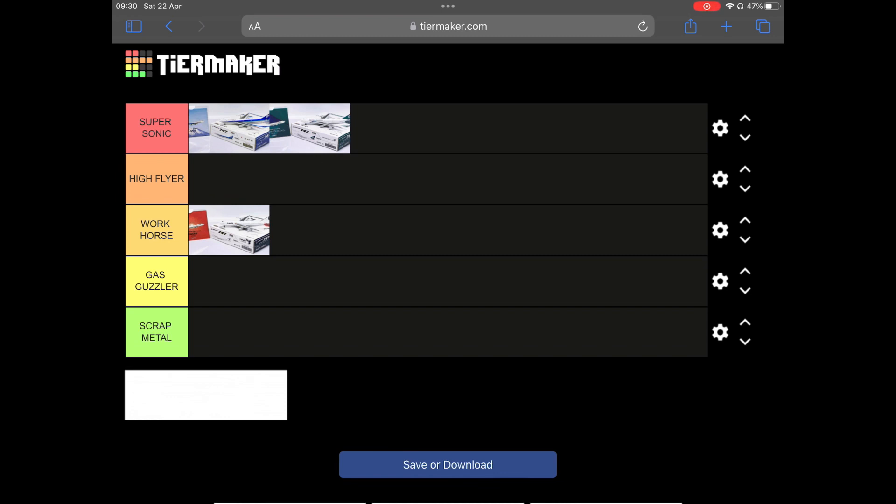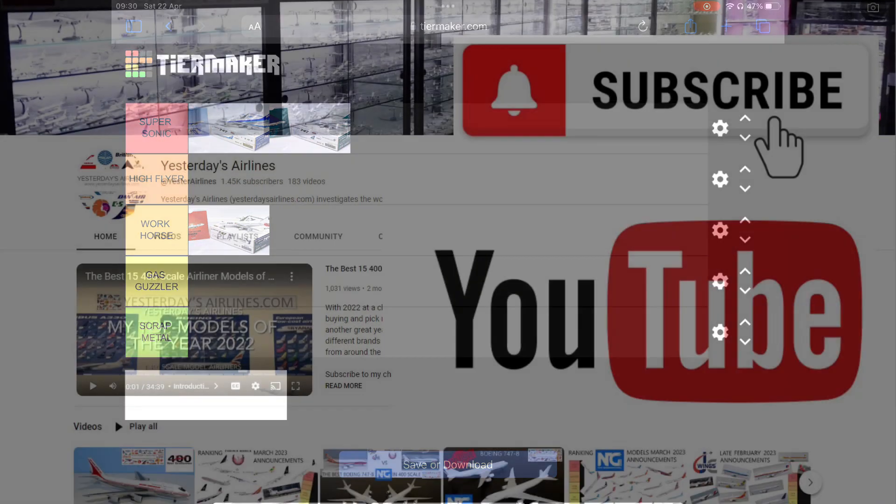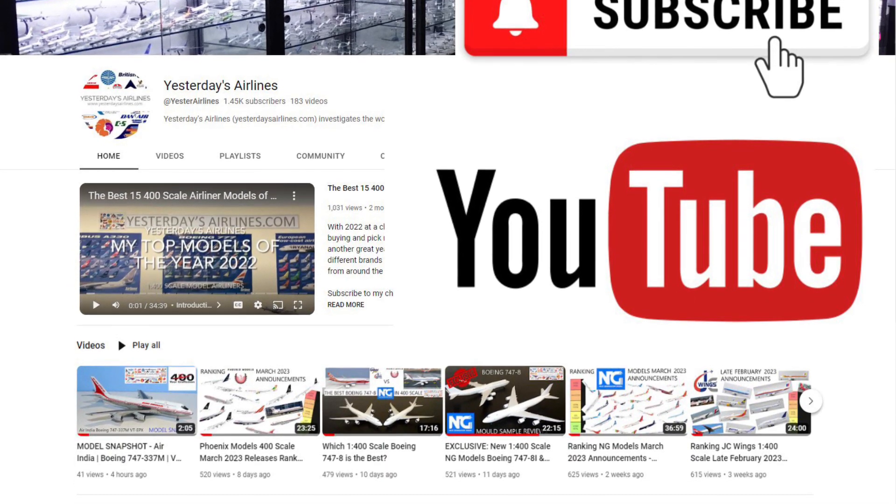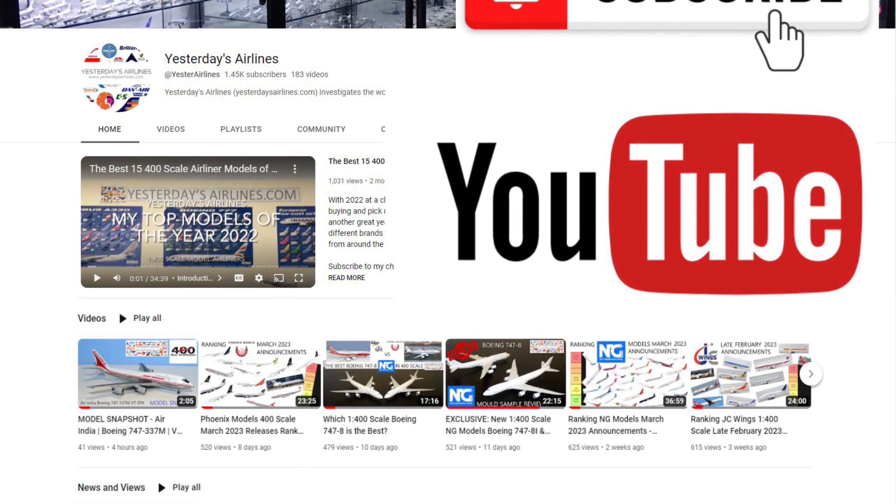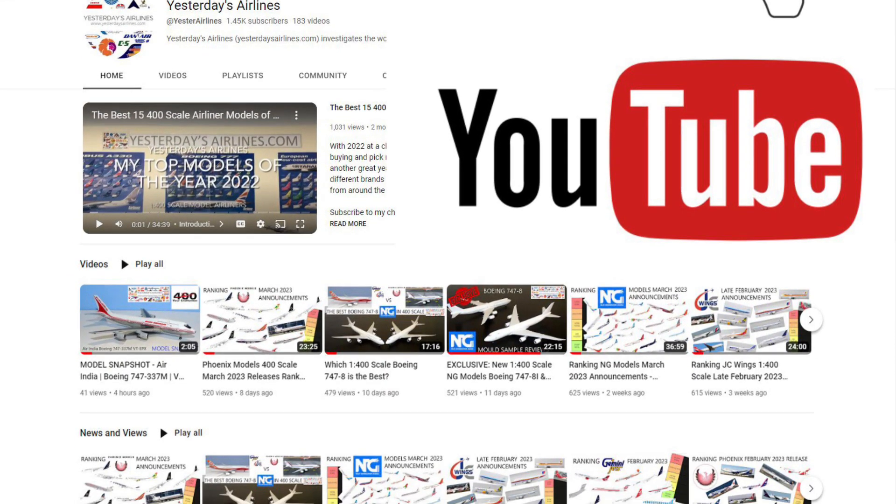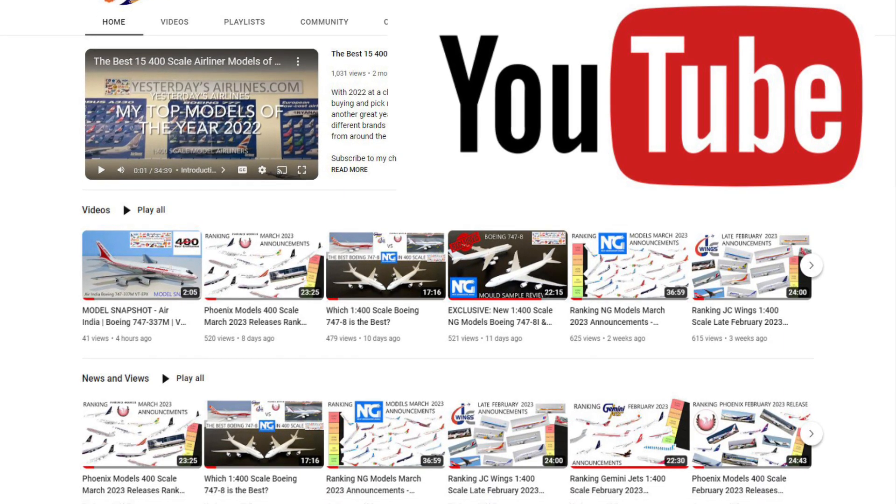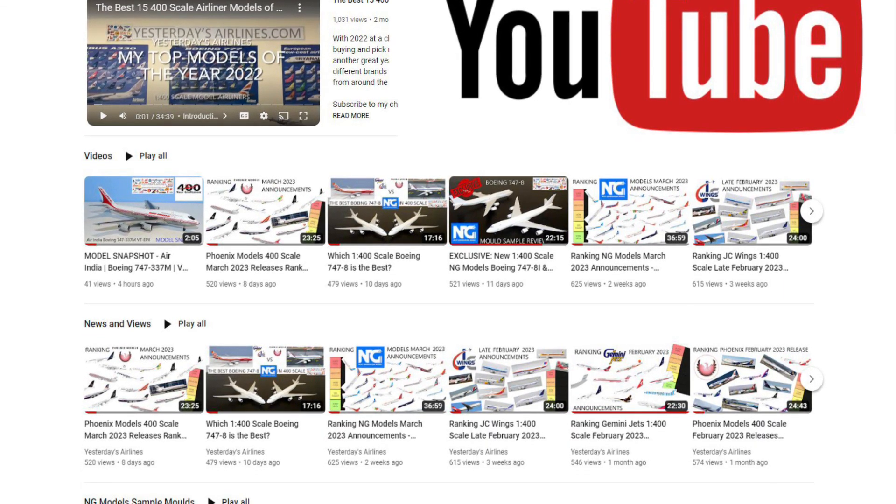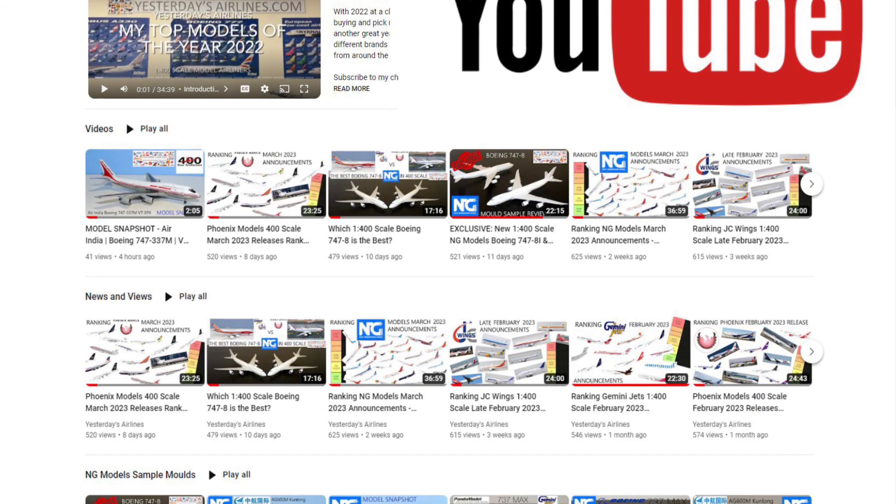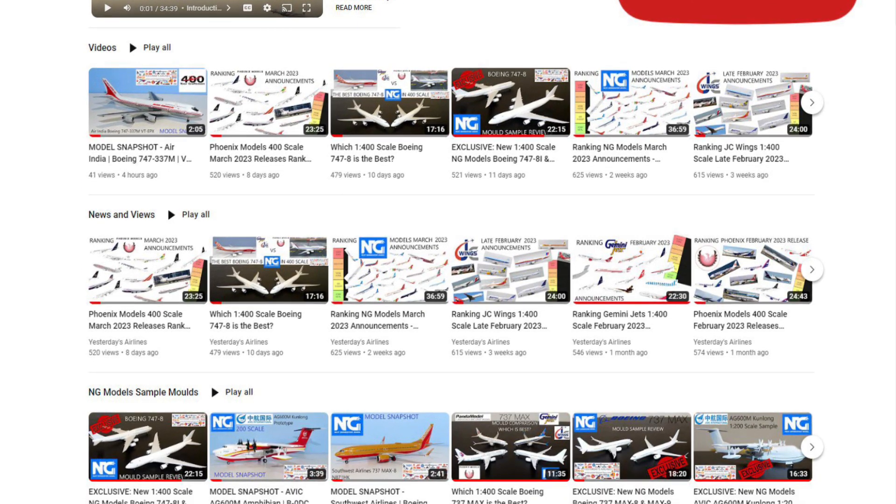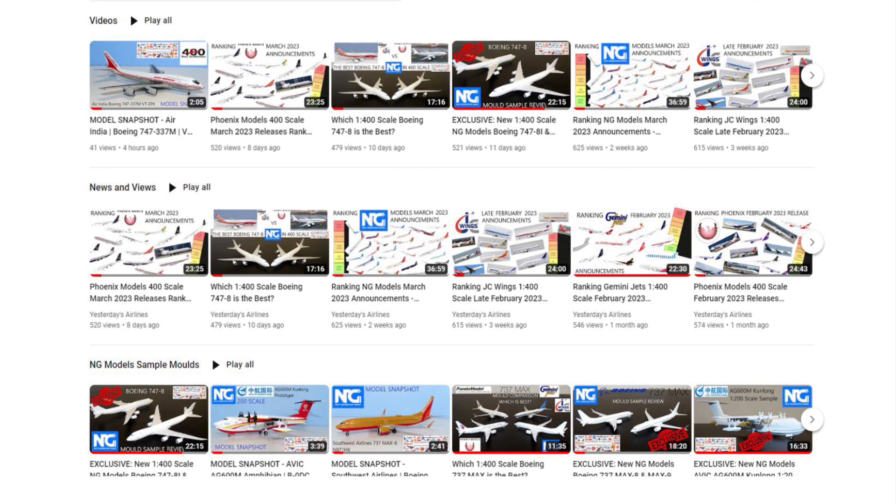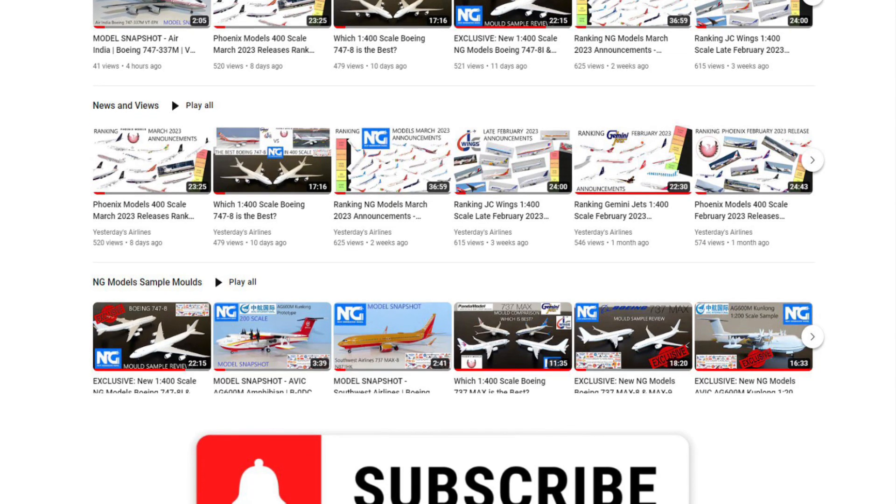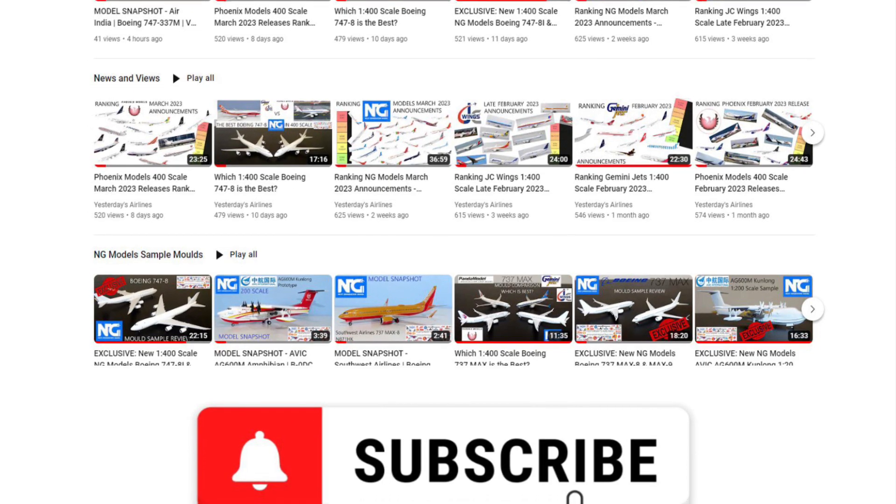These are probably the most interesting releases to come in a while. Well, that's all I've got to say today. Thank you very much for watching. Hope you enjoyed the video. Keep on checking out yesterdaysairlines.com and Instagram at Yester Airlines. Subscribe to the channel if you enjoyed the video. Thank you very much and I'll see you next time. Cheers.